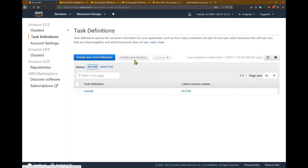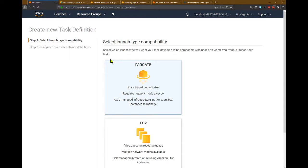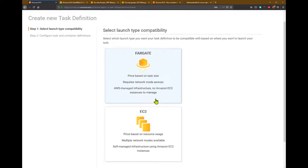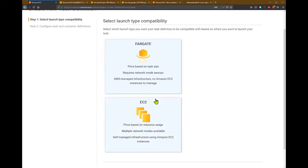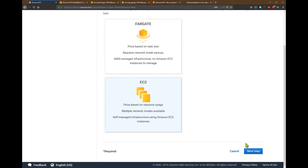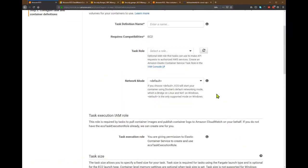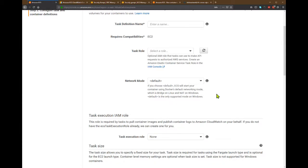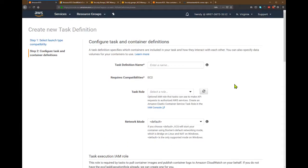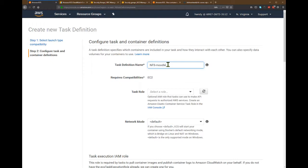And let's create a new task definition. So because my cluster is based on EC2, I will choose EC2 here for the compatibility, and then next step. So in this case, I want to create a task for running an NFS server on Amazon ECS. So I will make a name for this. My task is NFS-moodle-1, and task role is optional.